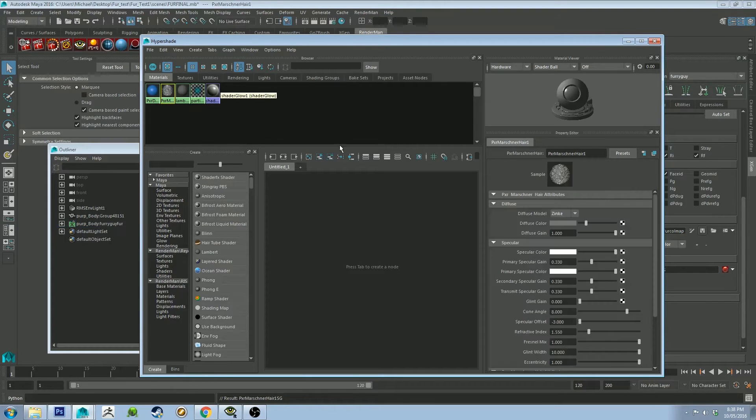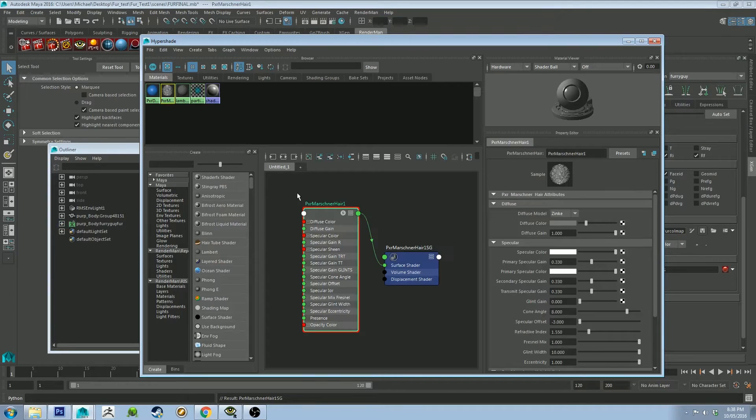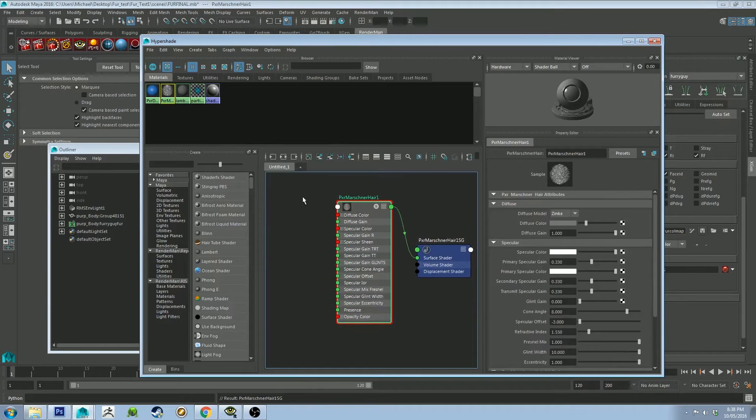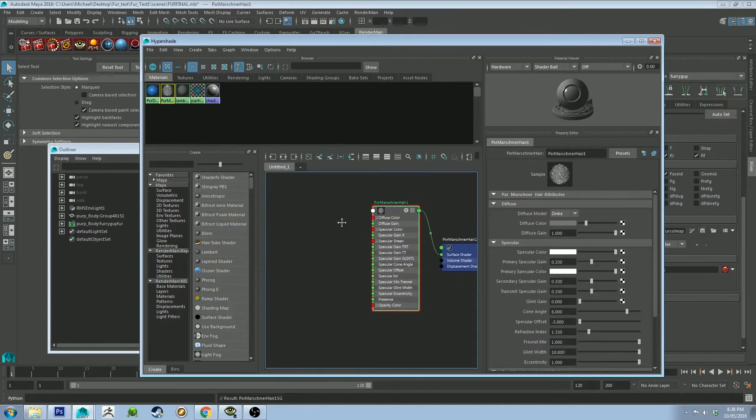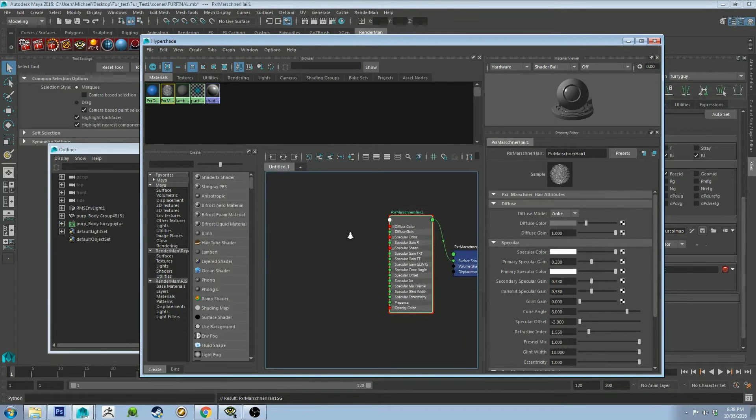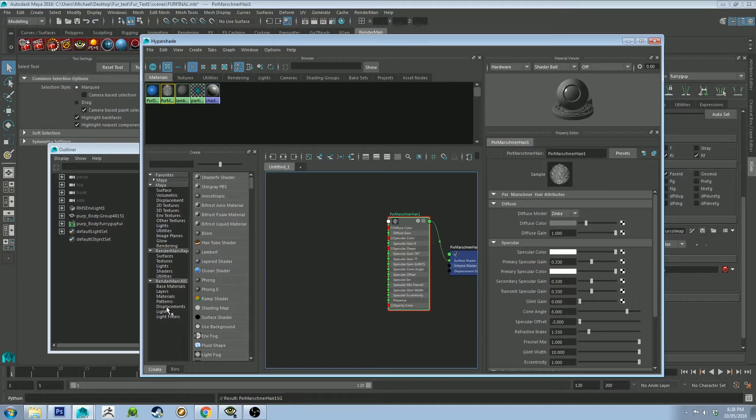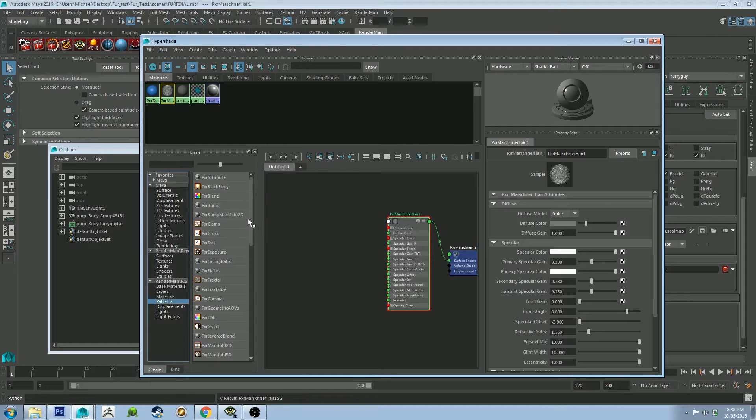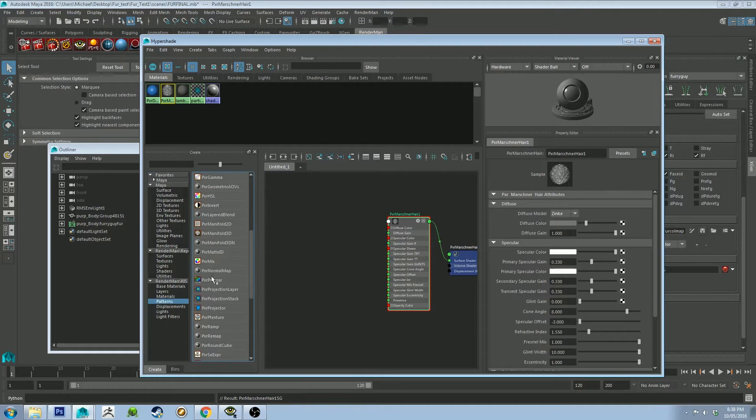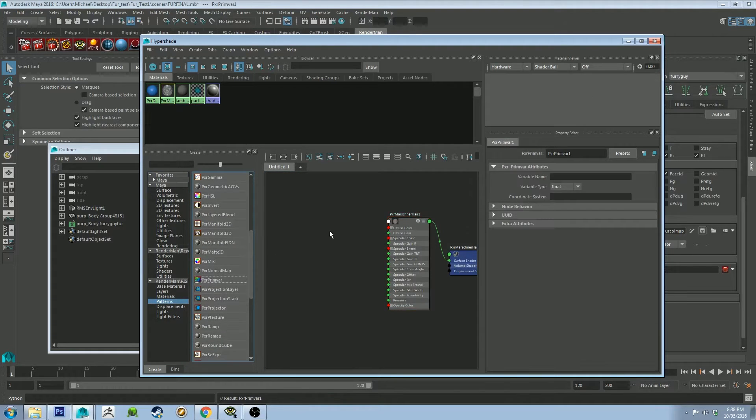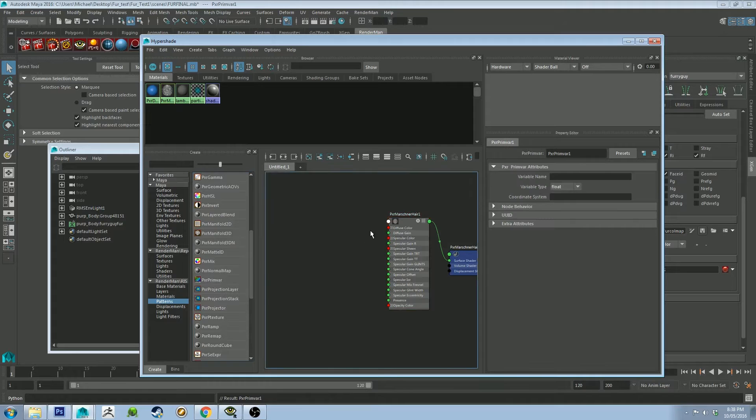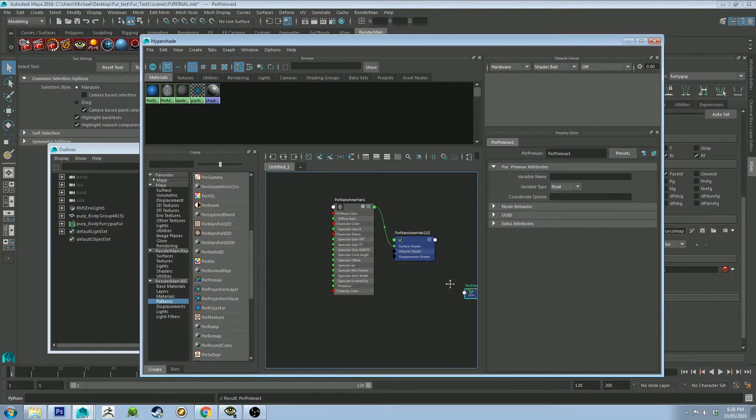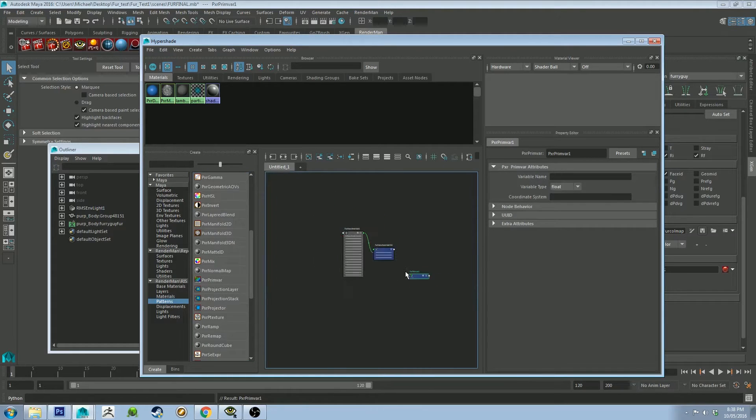Now we're going to grab this guy and we are going to graph it out. And now we're going to tell the shader that we're going to be piping in Ptex color into it. So under the RenderMan RIS, you're going to go to Patterns. And then you're going to go to Pixar Prim Var.